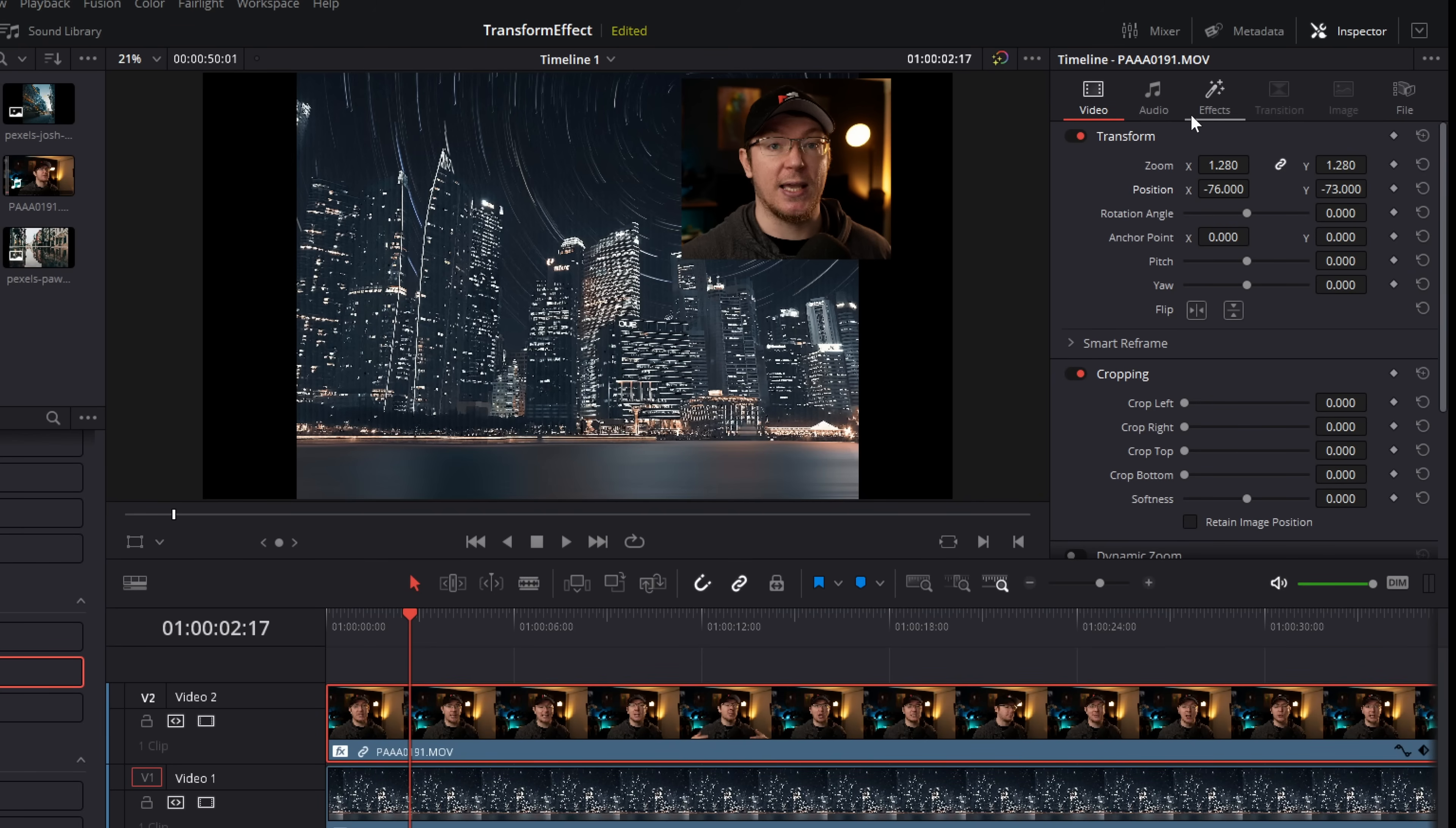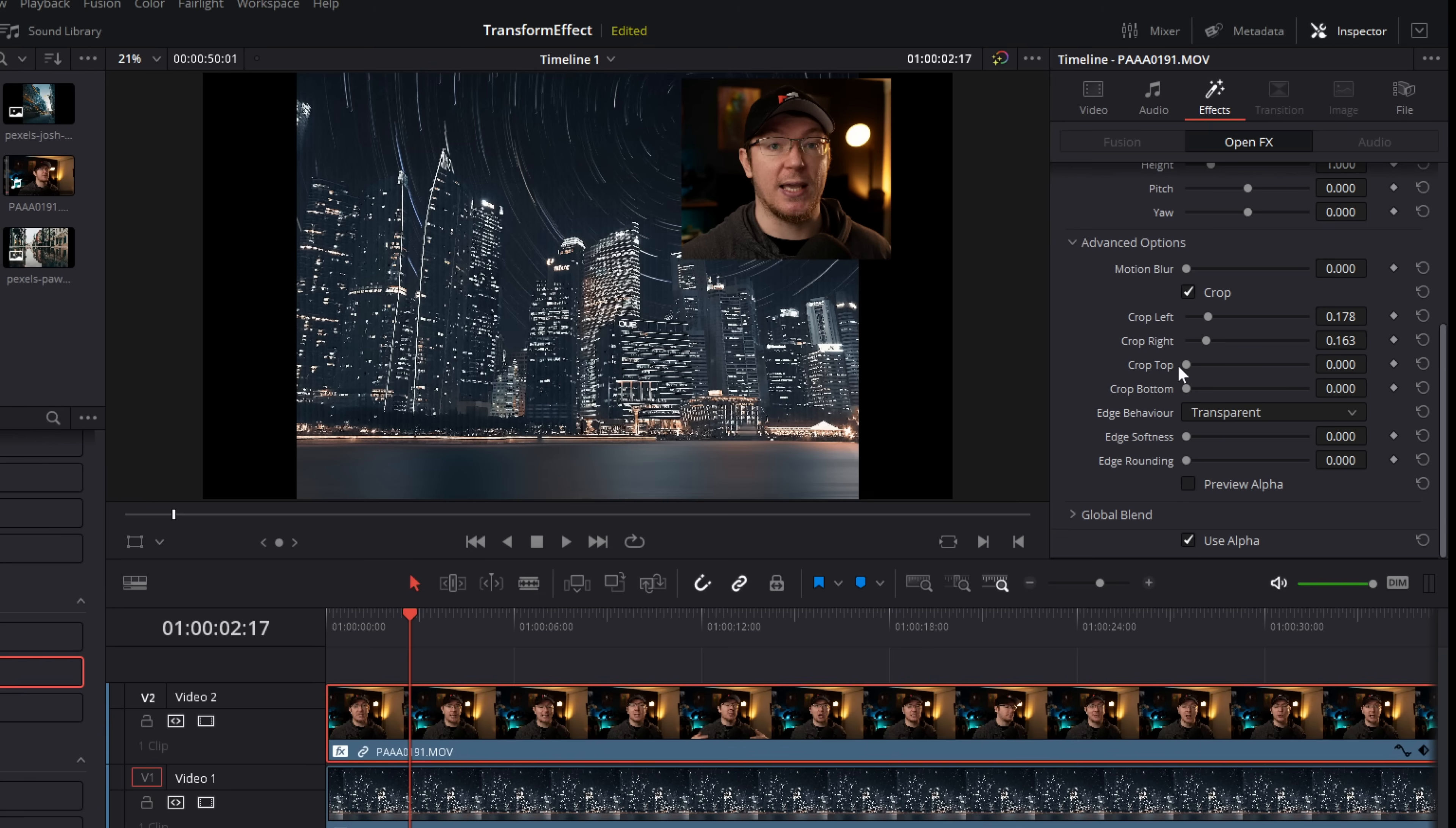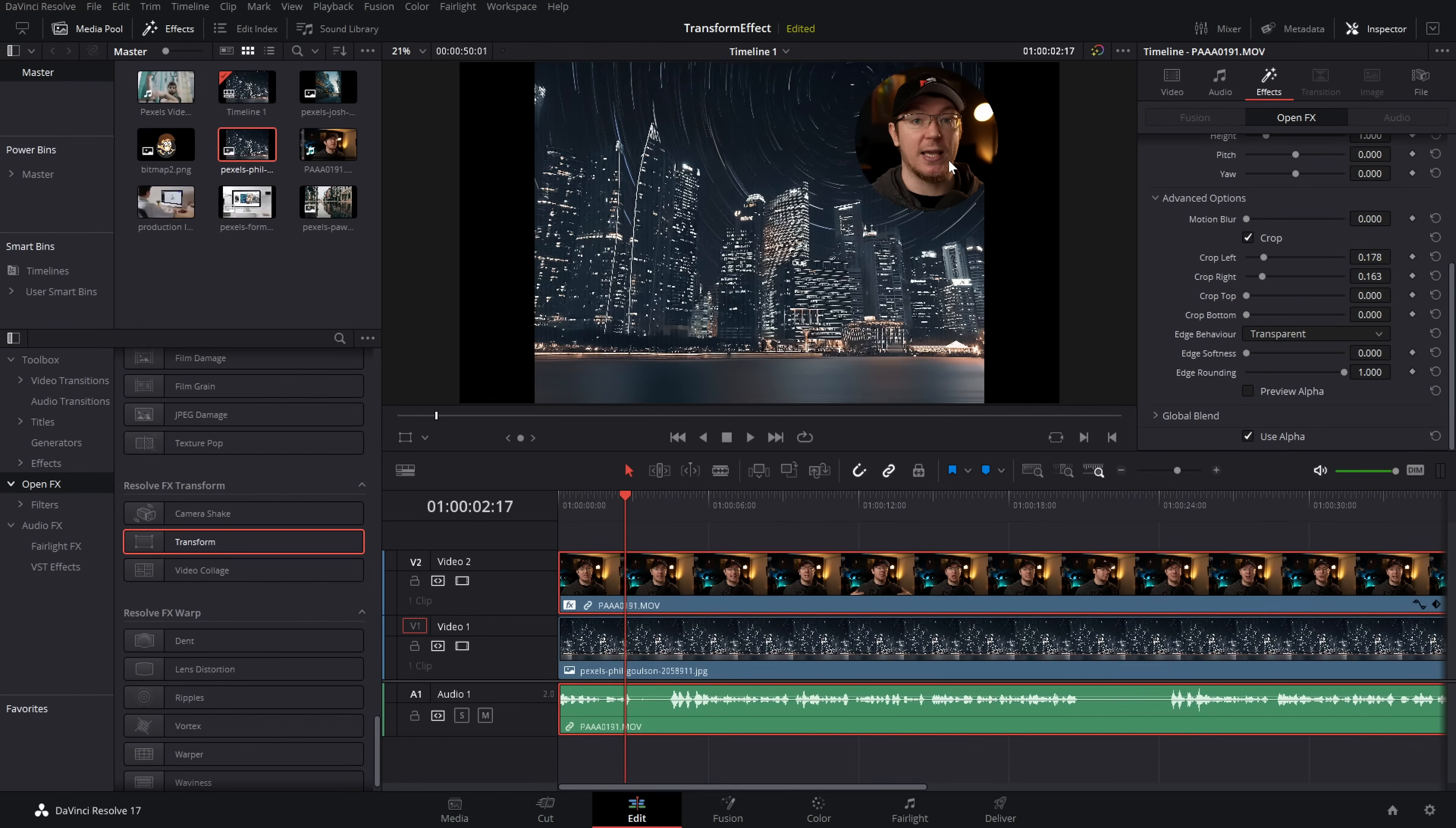Now there's a bonus tip here as well. If we go to effects, again underneath the cropping, you've got this edge rounding, slide that slider all the way up and you've got yourself a nice circular picture in picture instead of the usual square one.